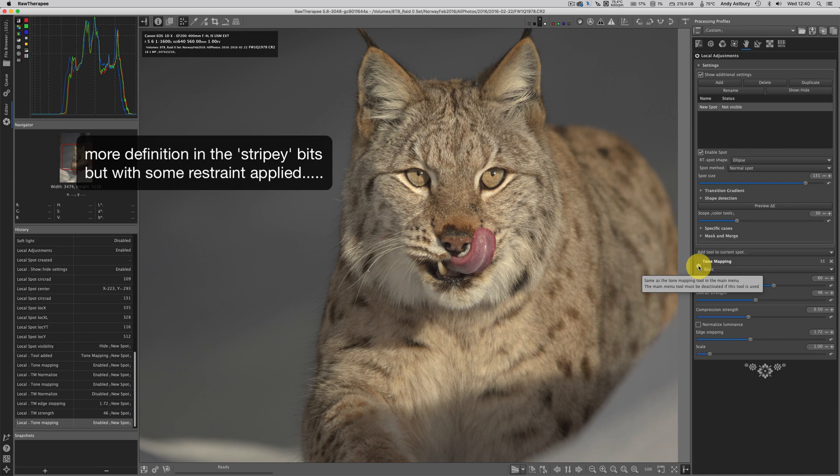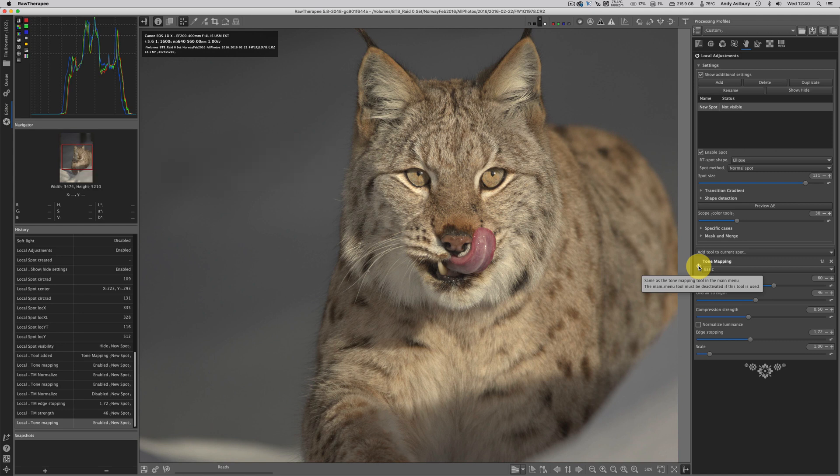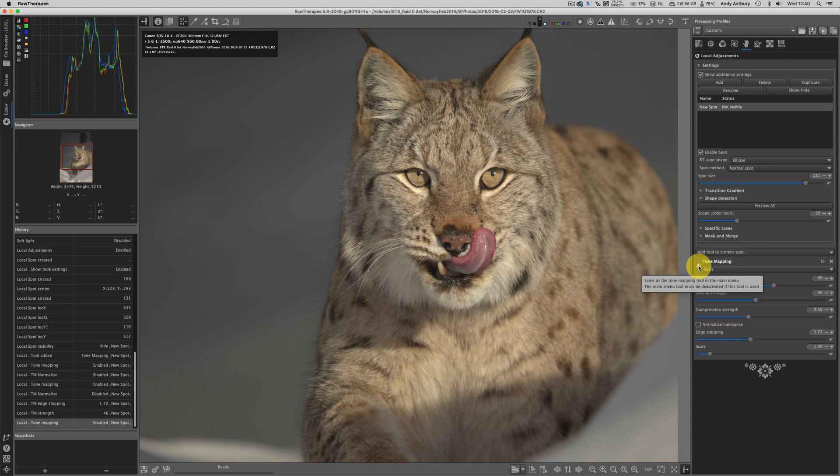I'm sure you'll agree that really does do the job of lifting the detail in the face, adding a bit more clarity and localized contrast, and just popping that face forward towards the viewer, making the face look a lot less flat.